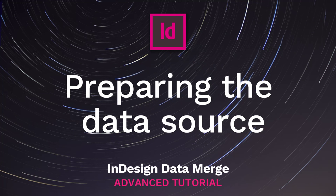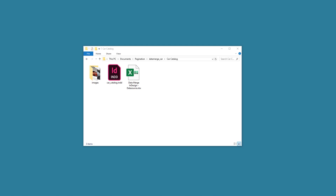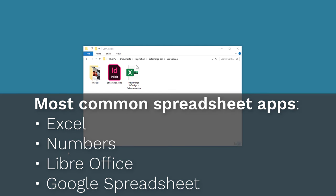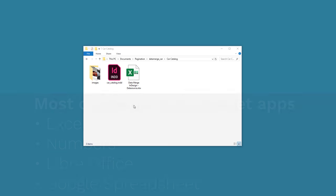Preparing the Data Source. The first thing I need to do is prepare the data source. To do so, you can use the tool you prefer like Excel, Numbers, LibreOffice, Google Spreadsheet, or even a text editor. I'll be using Excel.